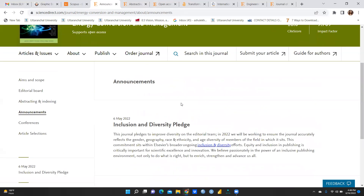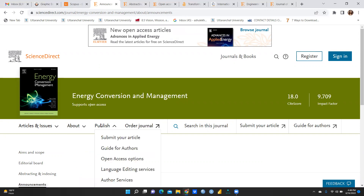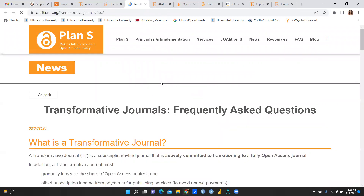You can also check announcements here — whether any special issue is coming up or any conferences are being organized. To submit your article, there is a 'Submit Your Article' link, a guide for authors, and open access options. This journal operates in hybrid mode, so open access is available. There is also a term here called 'Transformative Journal'.